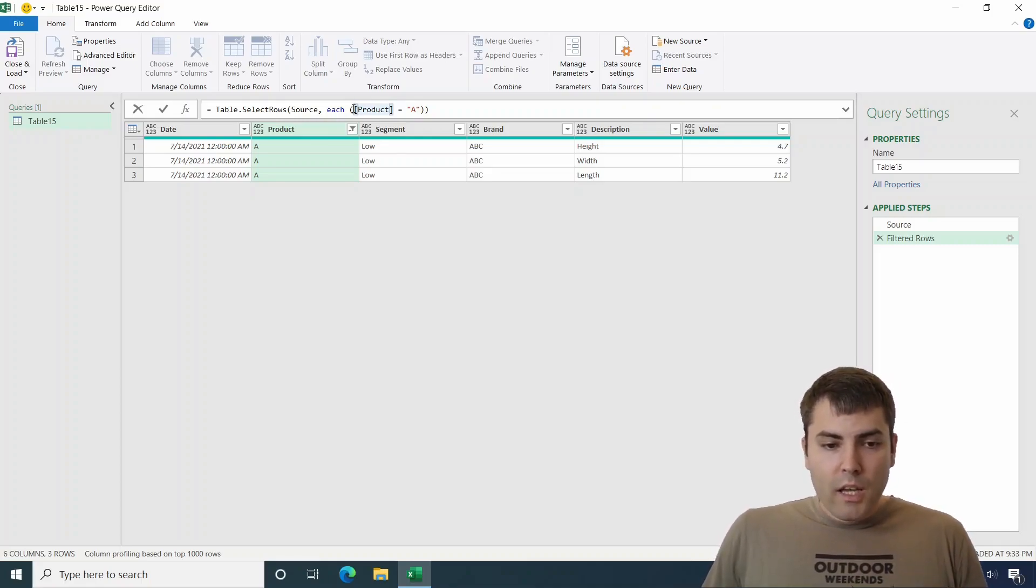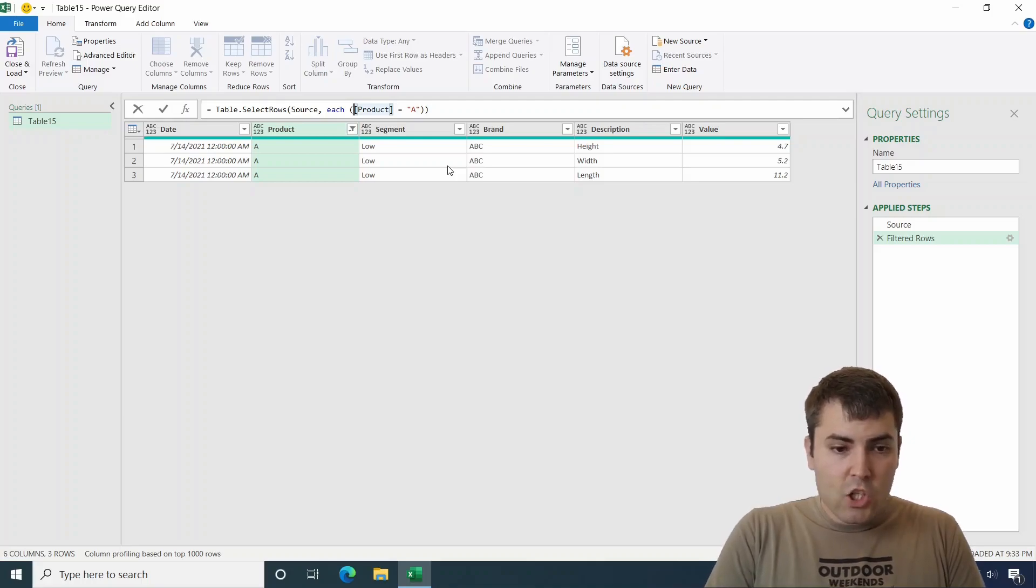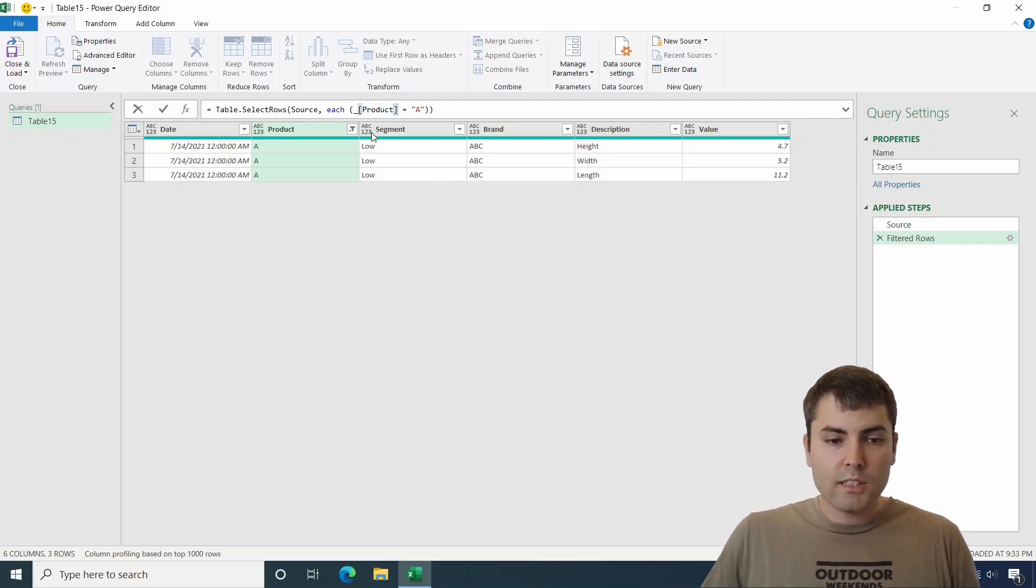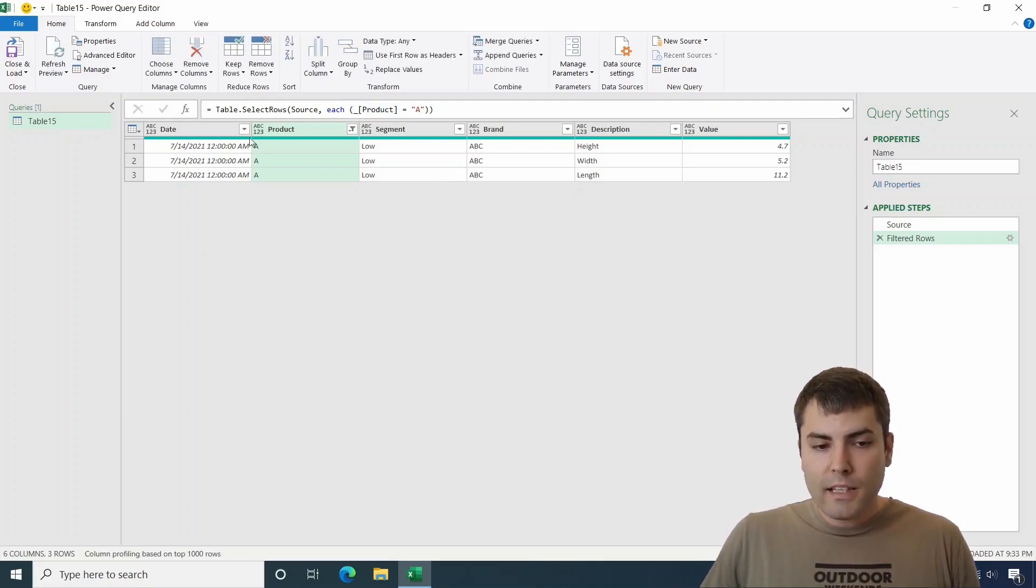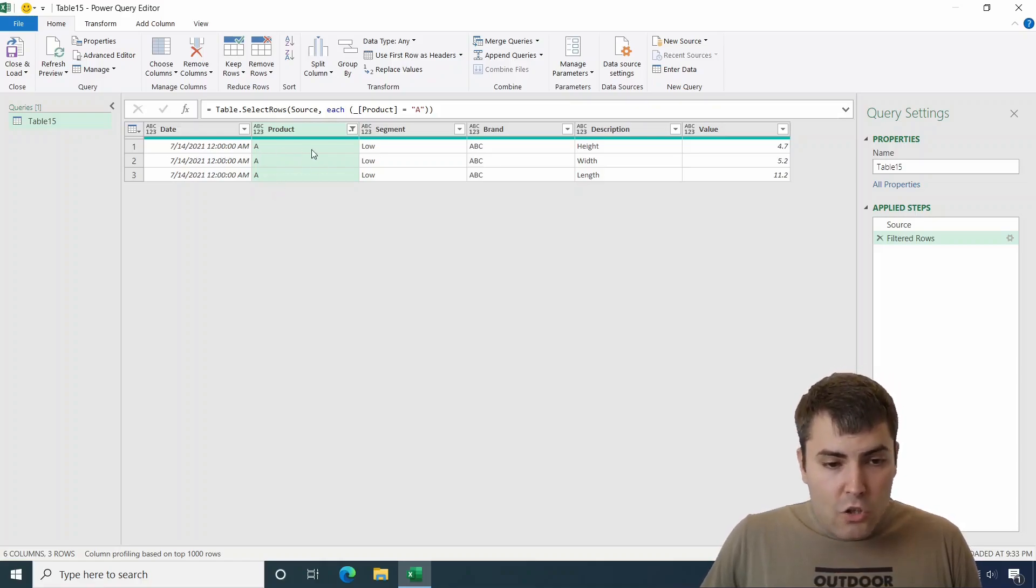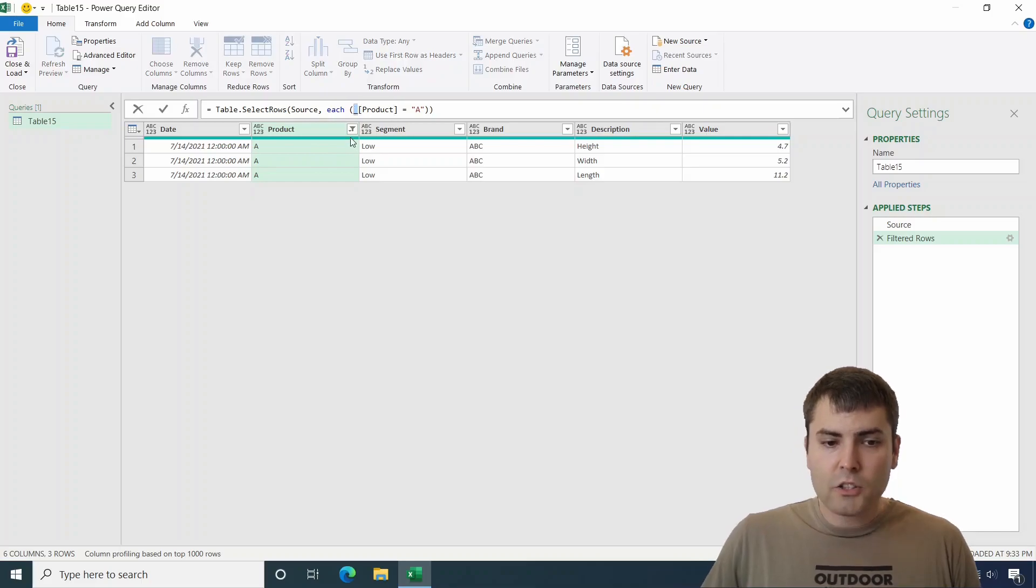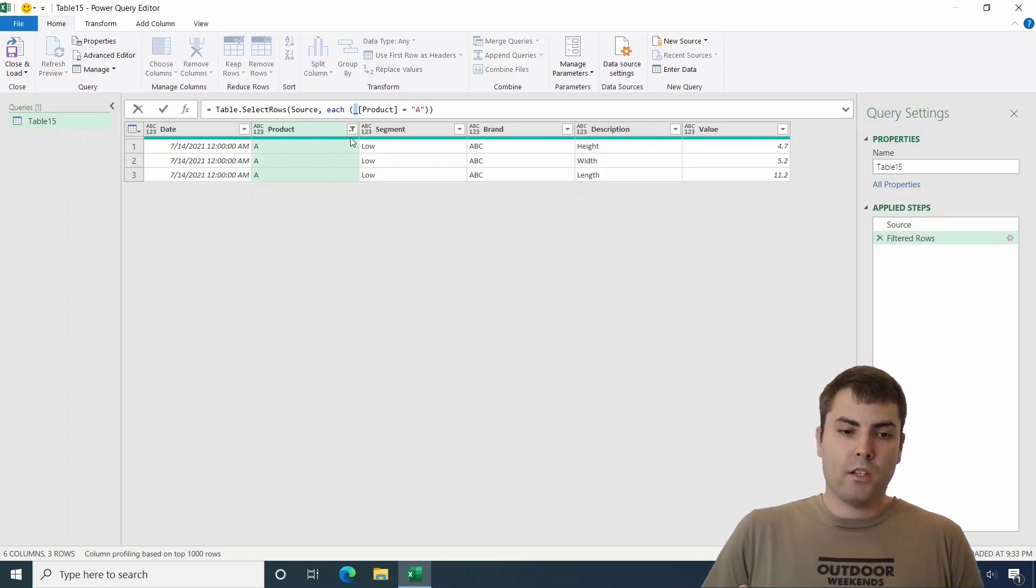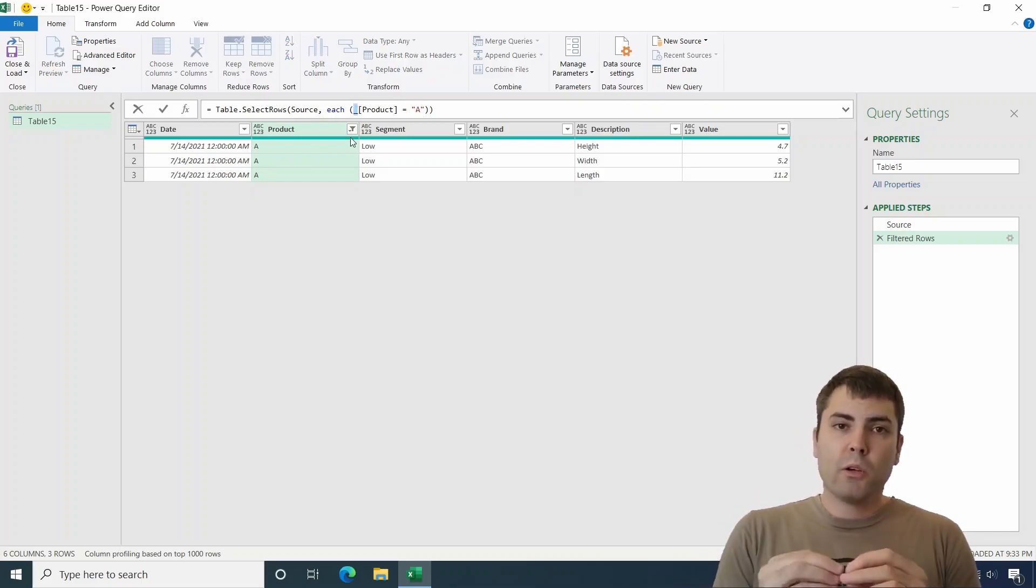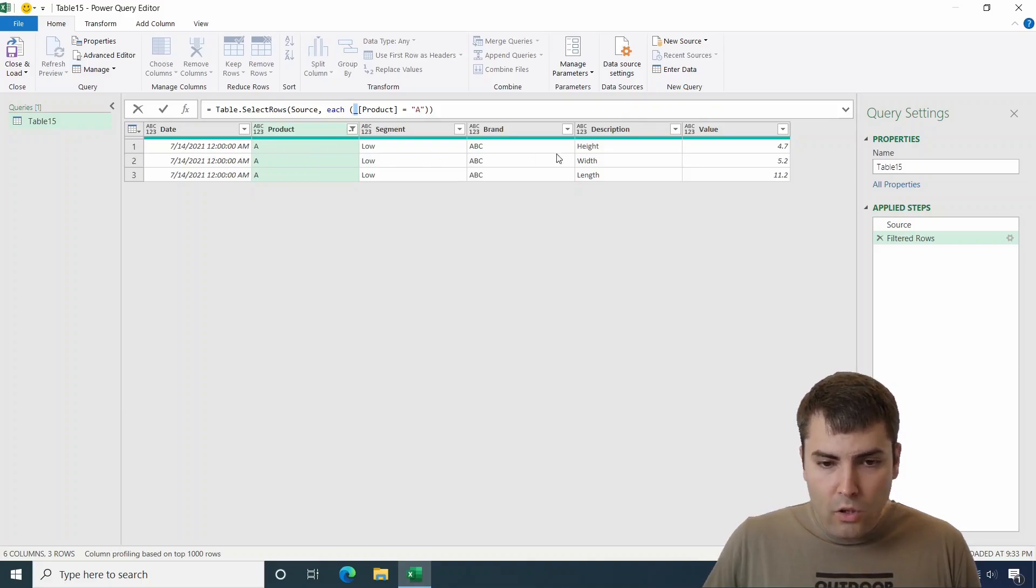First, what we need to understand is that each is a syntax, meaning that it creates an iteration over this table. And for each row, it is pushing the underscore variable. And this variable holds the record of the current row.